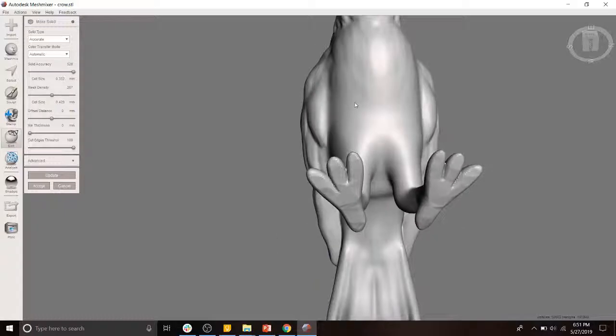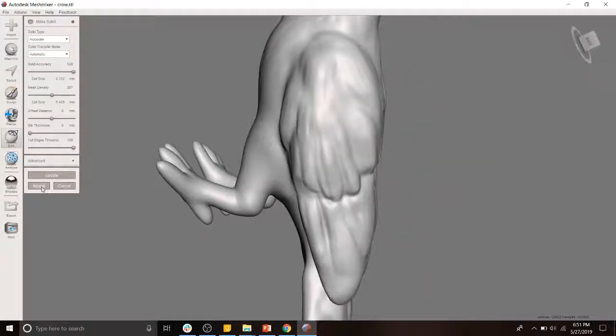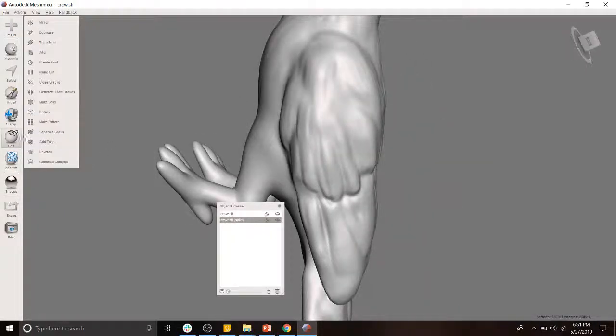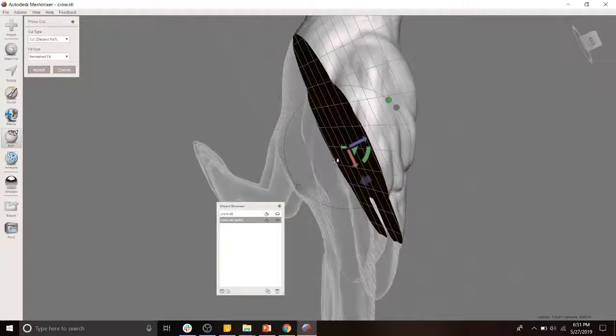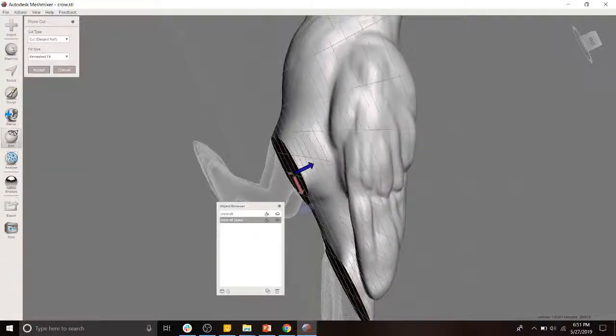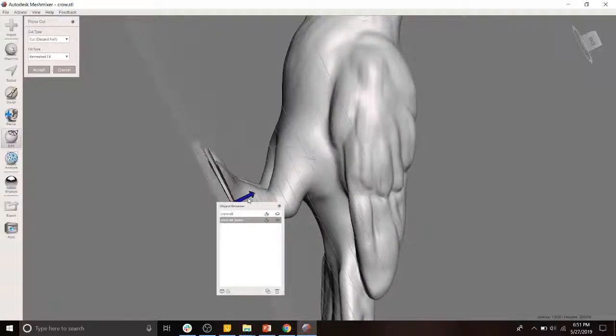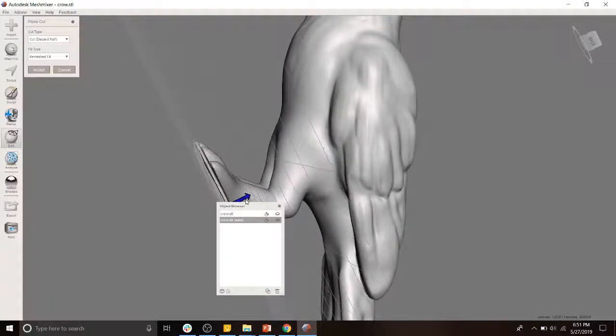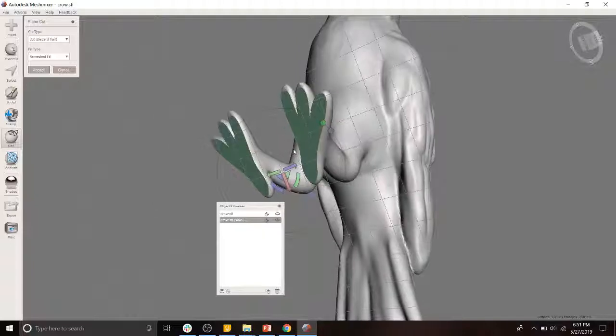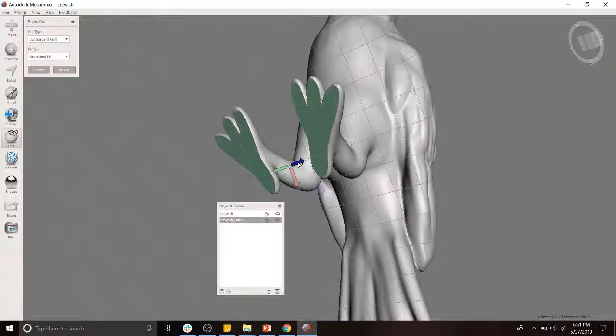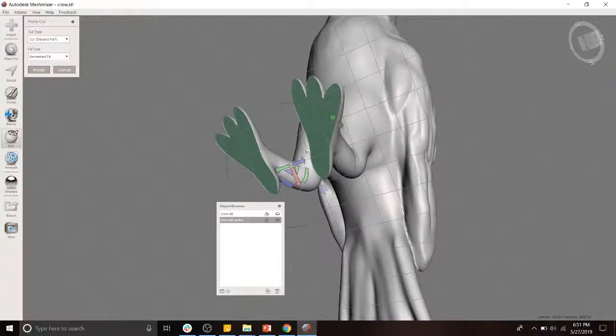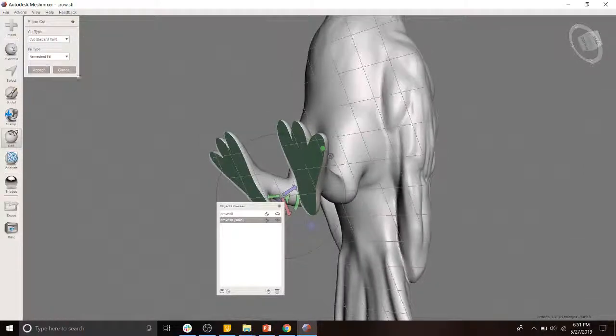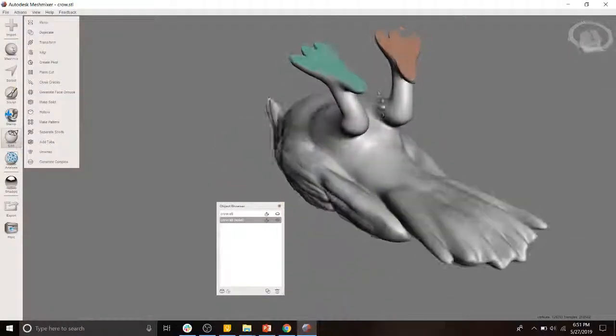So you do a little click-a-roonie. Say, okay, that's good enough for the girls I run with. You say accept. And now you'll notice that when we do the plain cut, and we kind of come down here, that it doesn't fight us anymore, right?